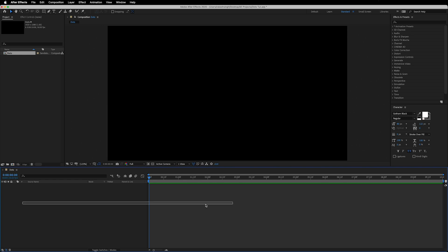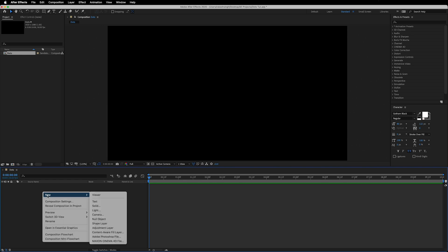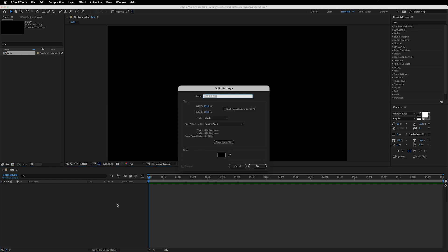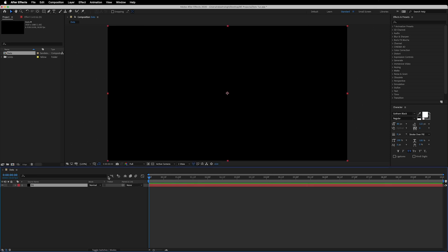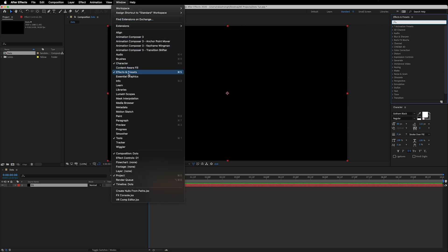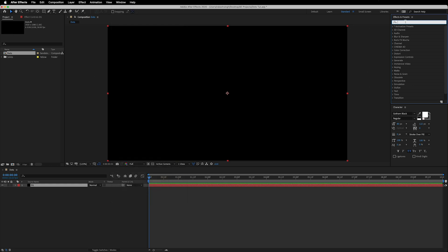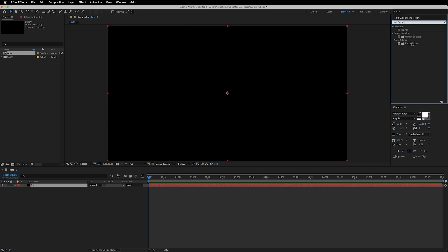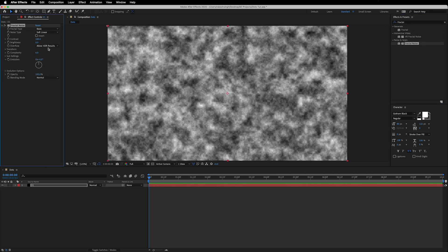Then we will right-click anywhere in the timeline, go to New, and add a solid. Let's call this 'd1' for dots 1 and hit OK. Then let's go into the Effects and Presets tab — if you don't see it, go to Window and make sure 'Effects and Presets' is checked. Now let's quickly search for an effect called Fractal Noise and drag it onto the layer.